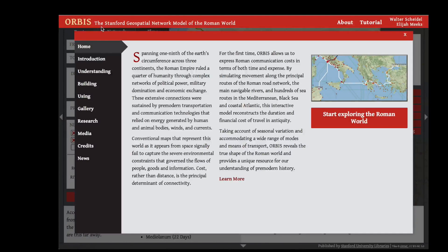One feature that Orbis provides is the ability to calculate routes from one point in the model to another point. You can select one site in the Roman world and find out the route to travel to another site. To get started, click 'Start Exploring the Roman World.'